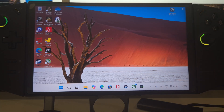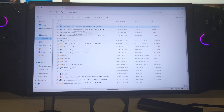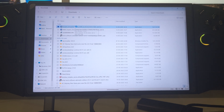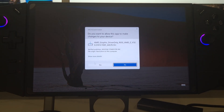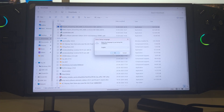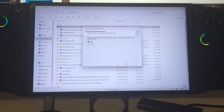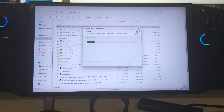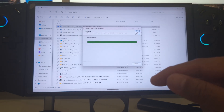Now go back into that same installer file we used earlier - the last time we clicked Extract, but the difference this time is you're going to click Install instead. That's the major difference. Click OK, Next, Accept, and instead of Extract, click Install - then Next, Next, Install - and let it install. It will most likely ask you to restart your PC.